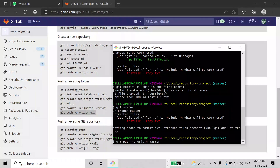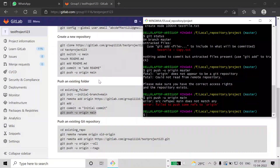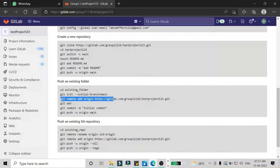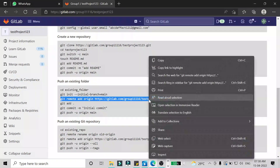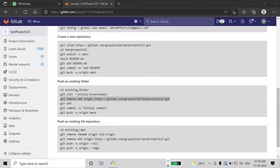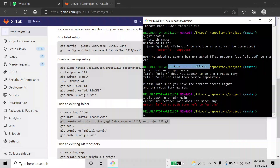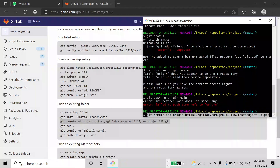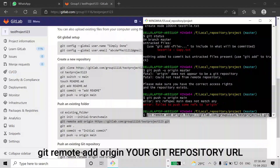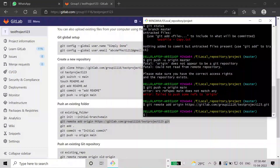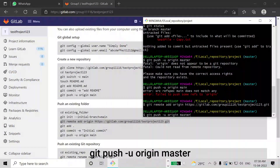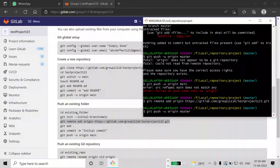Since our branch is master, we use 'git push -u origin master'. If you press enter it gives an error because we have not specified which repository to push to. What you have to do is copy the remote add command — 'git remote add origin' followed by your git repository URL — and paste it. When you press enter, git will now know which repository to push to. Then if you run 'git push -u origin master' and press enter, it will push to your GitLab repository.